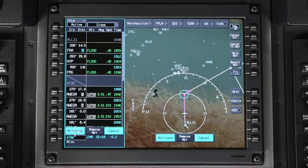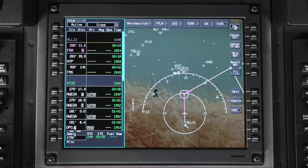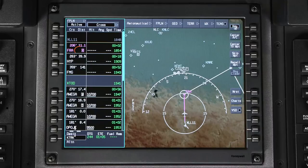Click on Activate to enter the orbit into the active flight plan. When an orbit is inserted into a flight plan, an O is displayed next to the waypoint in the waypoint list.